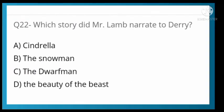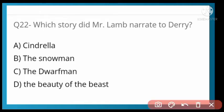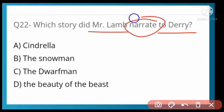Which story did Mr. Lamb narrate to Derry? Options: Cinderella, Snowman, Dwarfen, or Beauty and the Beast. Option D is correct — The Beauty and the Beast.